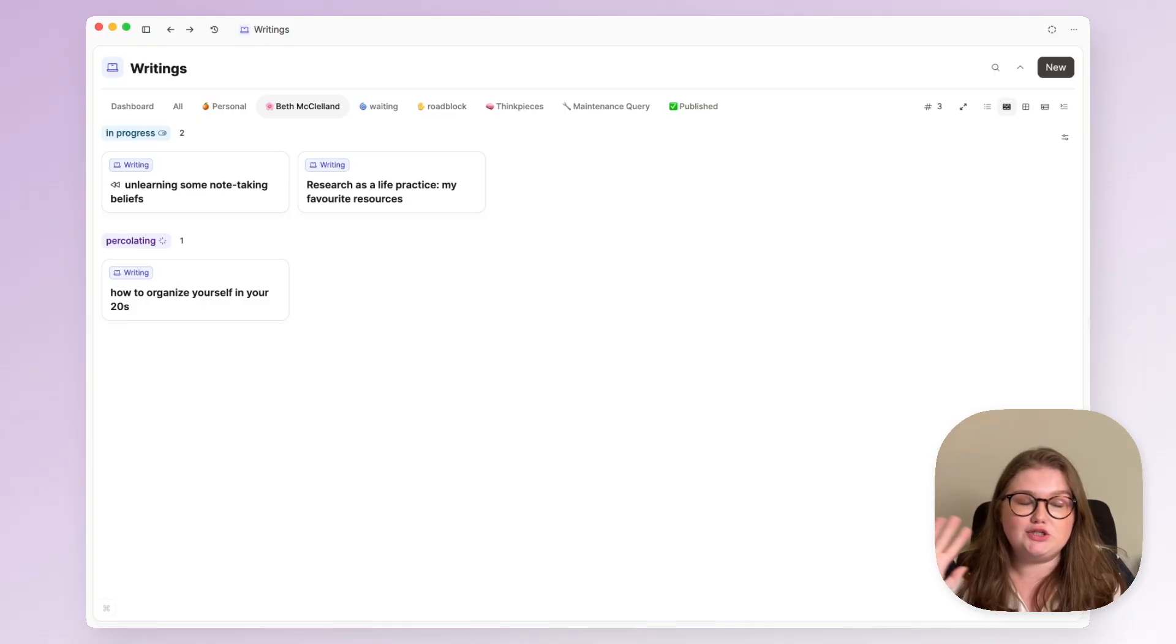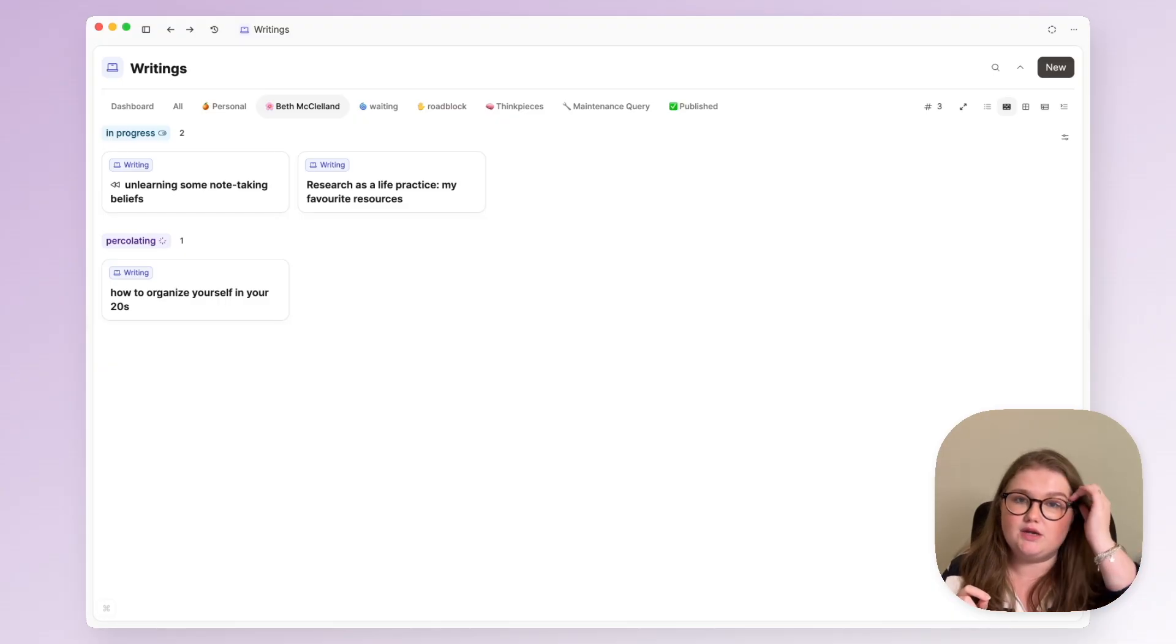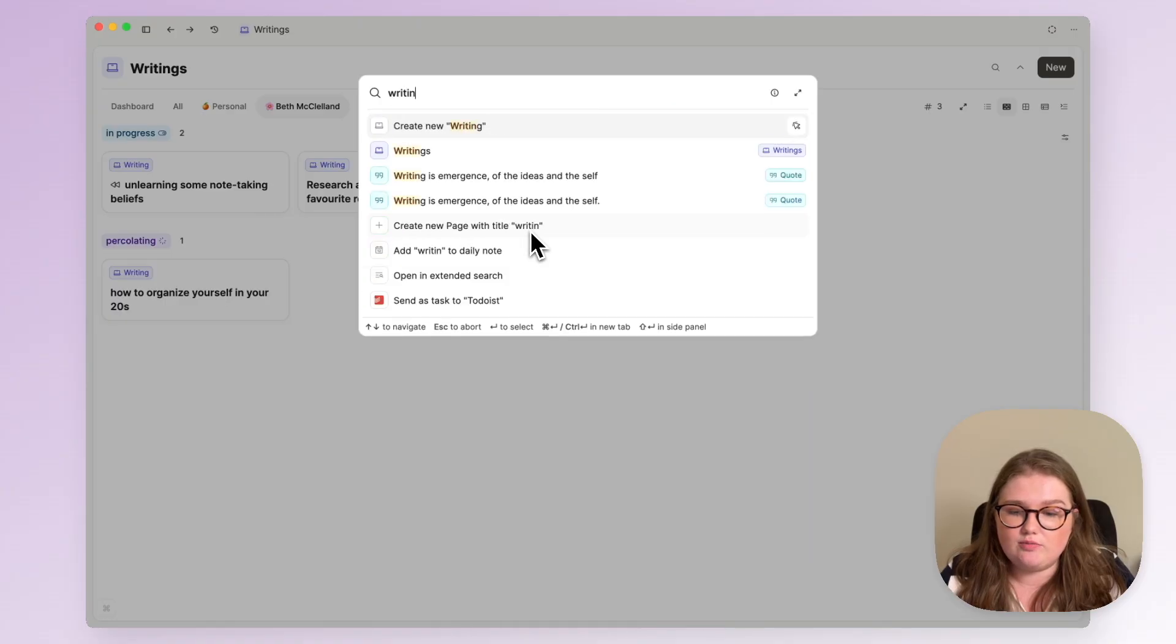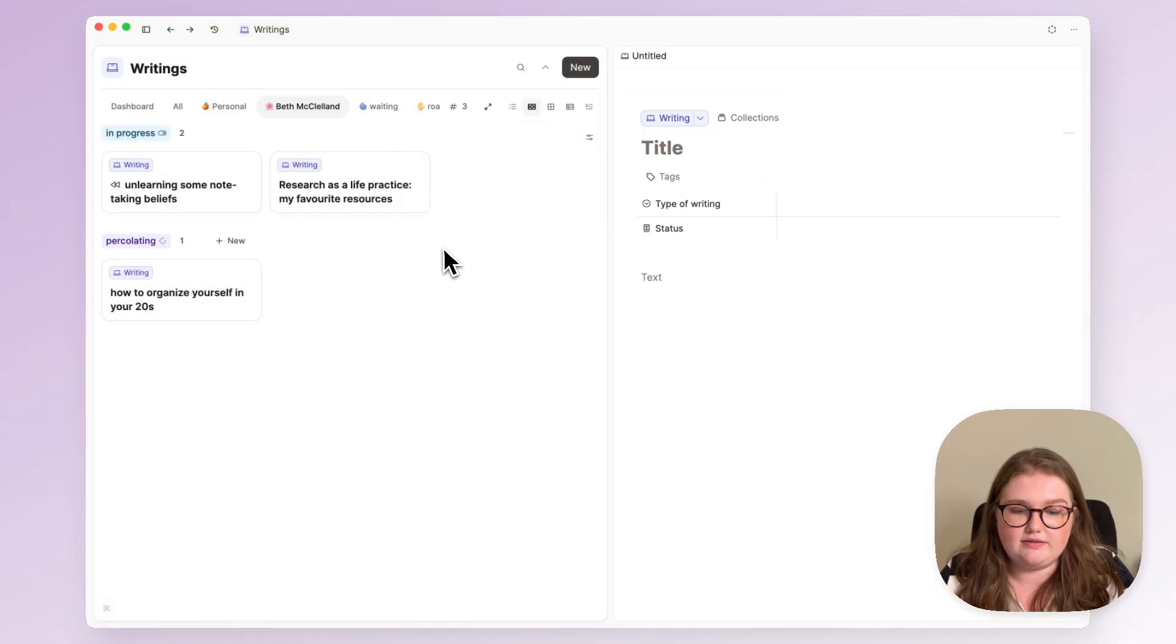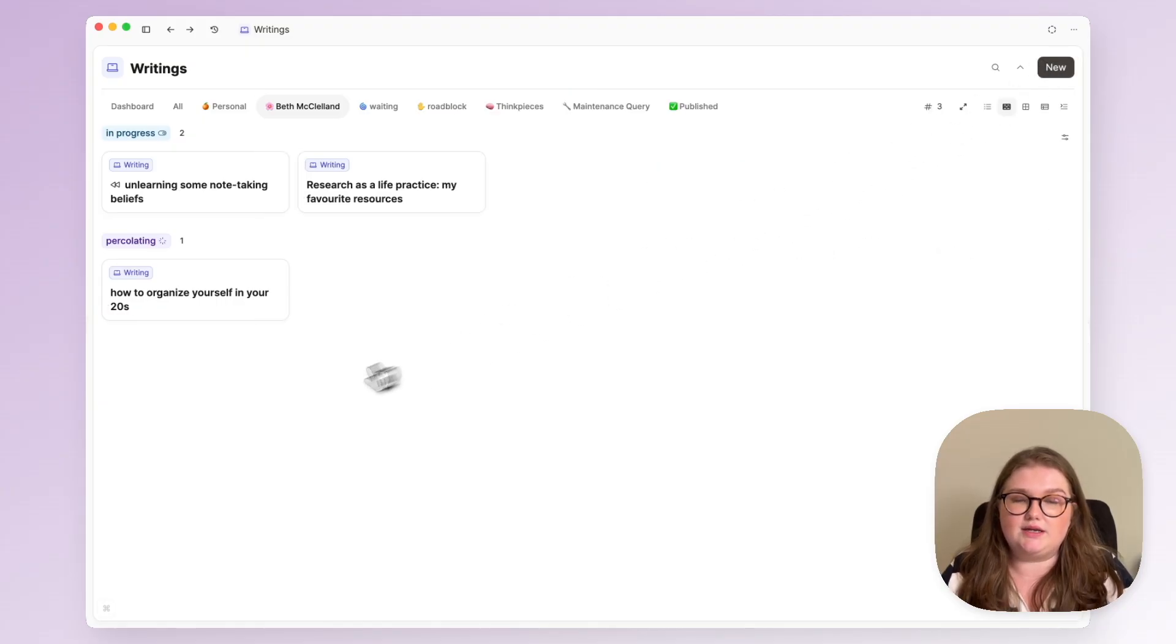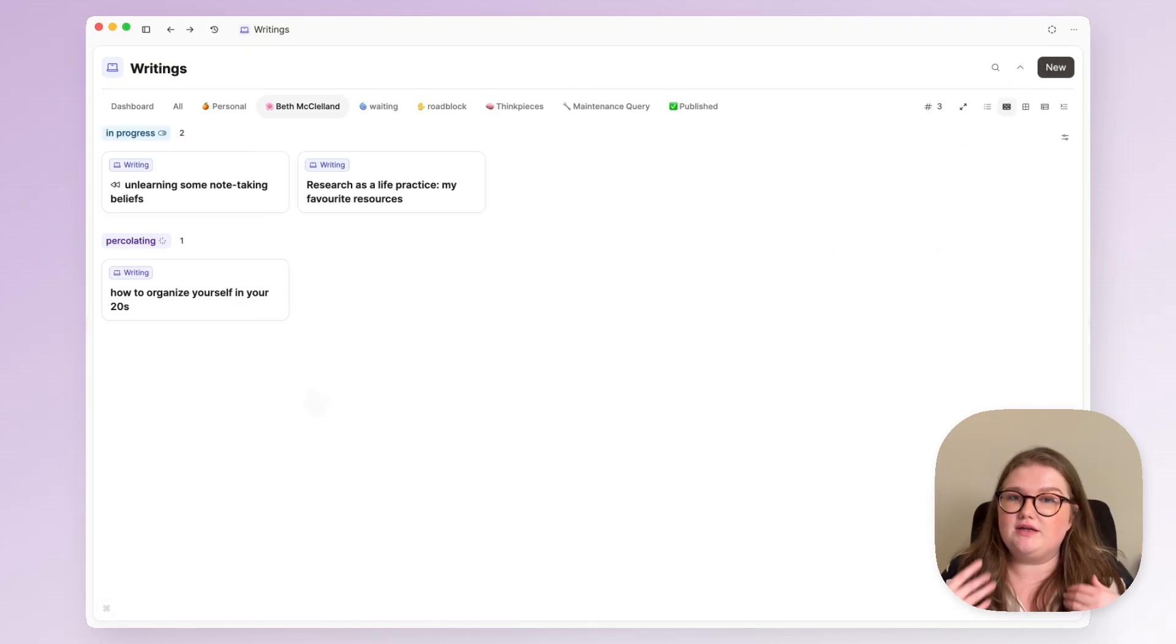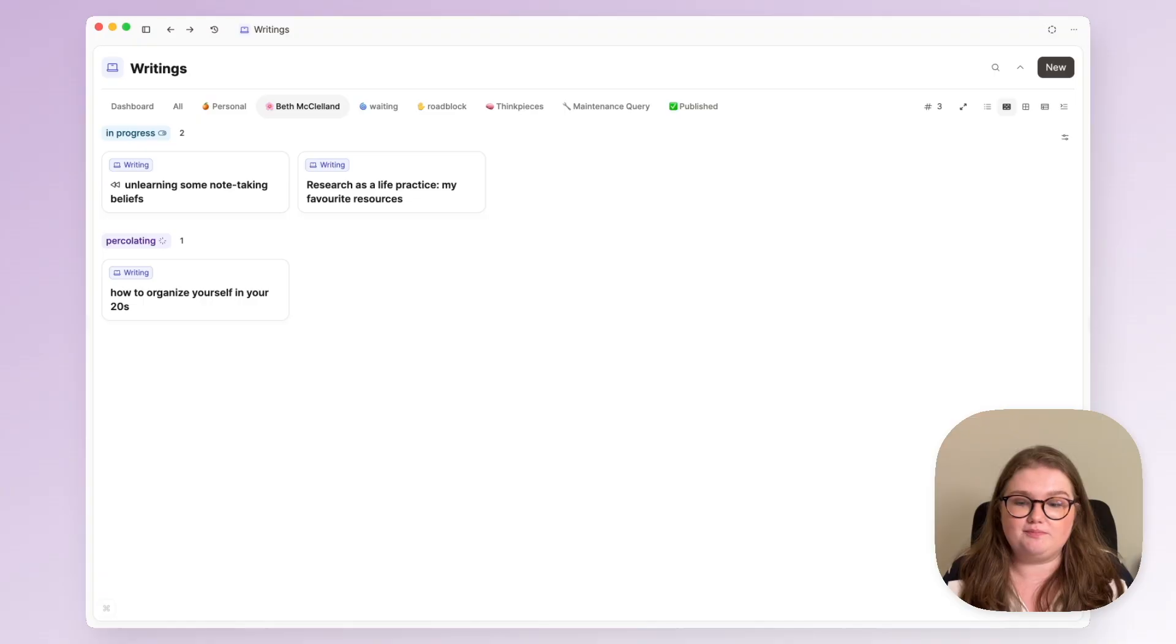So it makes total sense, I now realise, to have my writing set up within Capacities so that when inspiration strikes, it is merely a moment away to create a new post, to write down some quick thoughts and then get back to where I was before, to the thing that had sparked that inspiration.